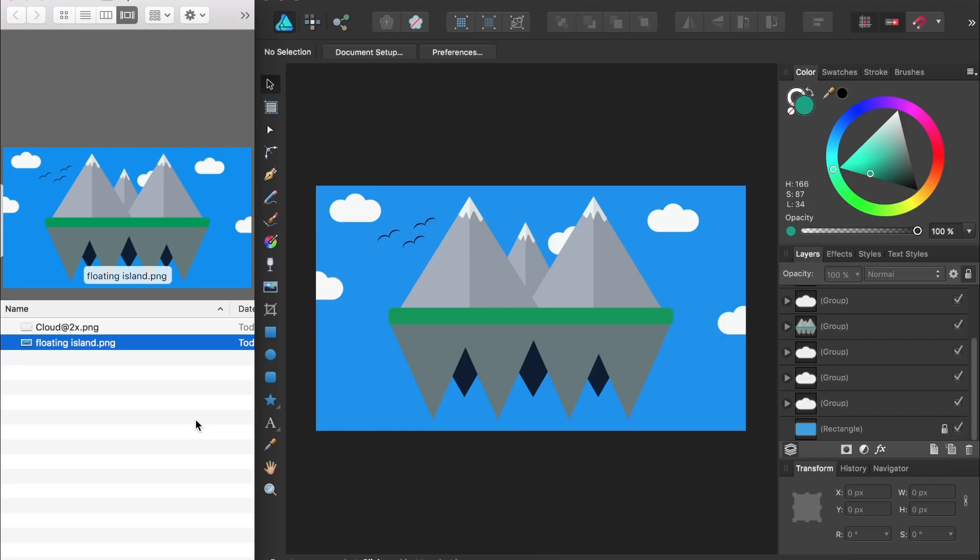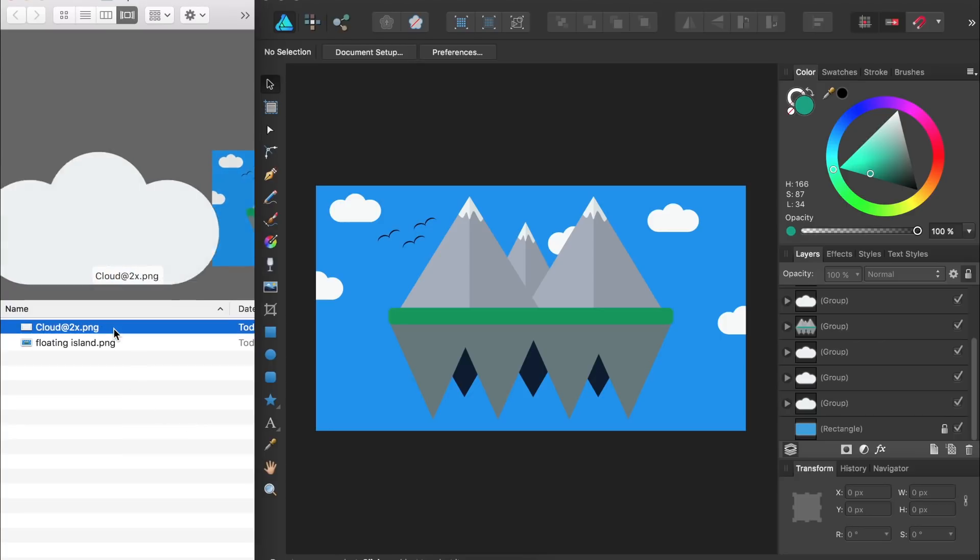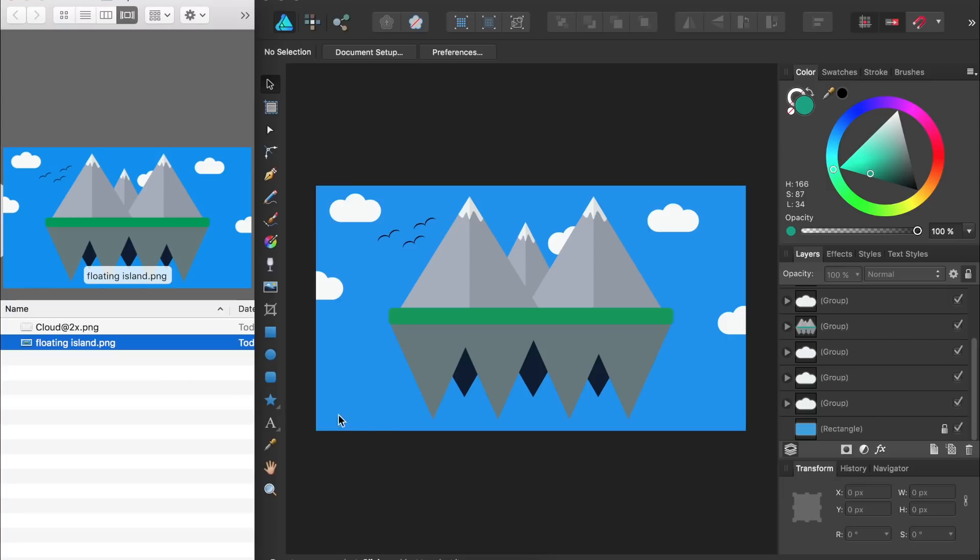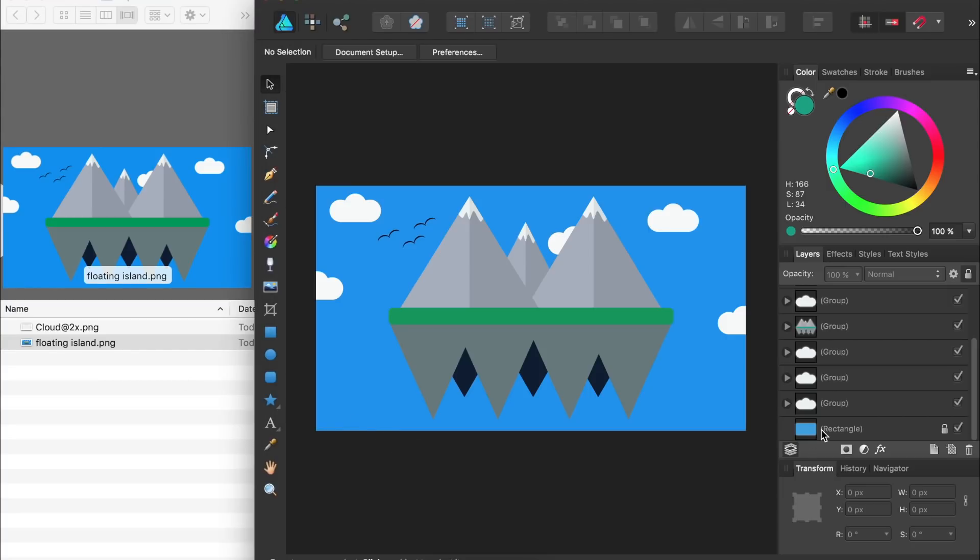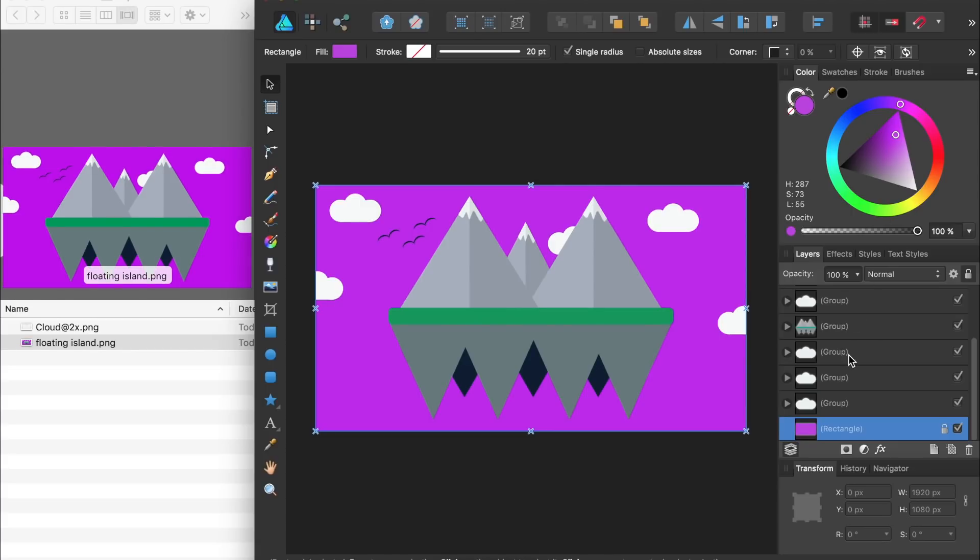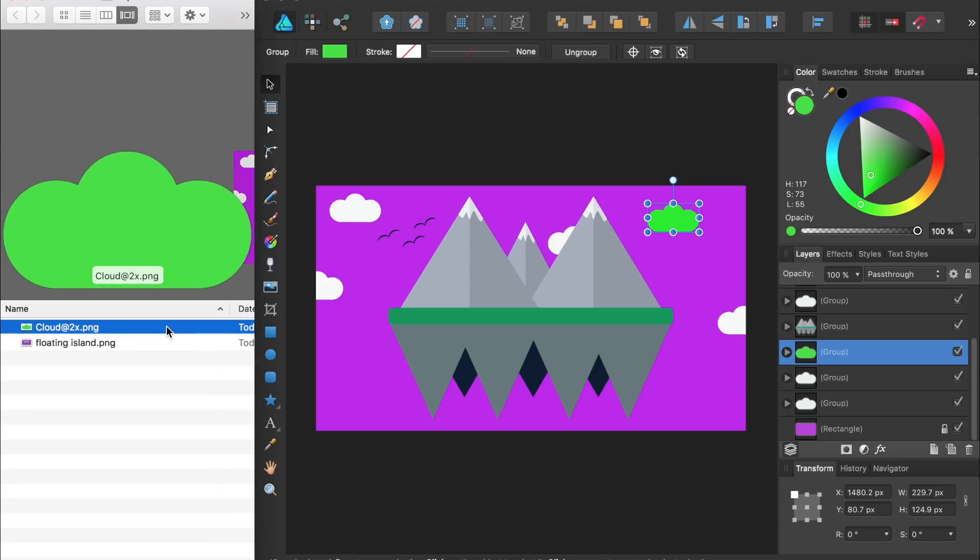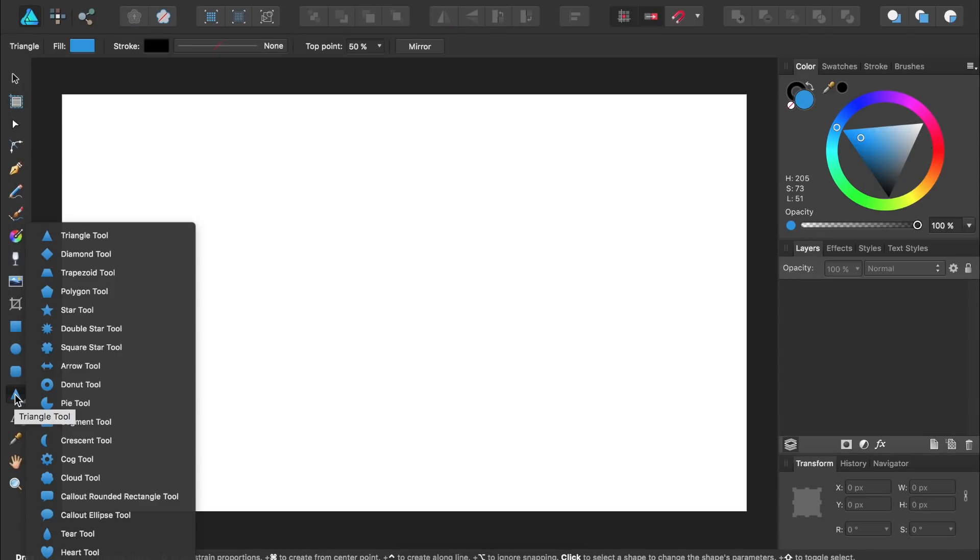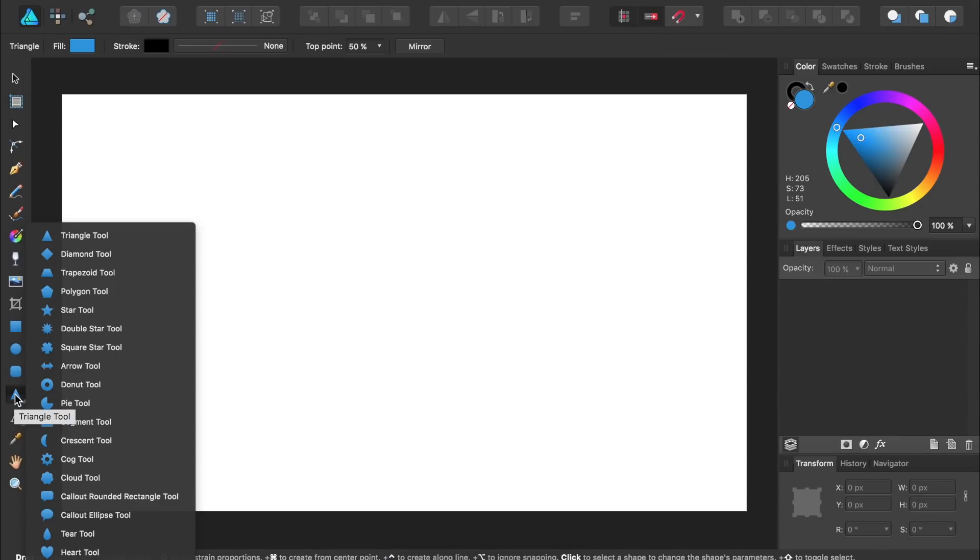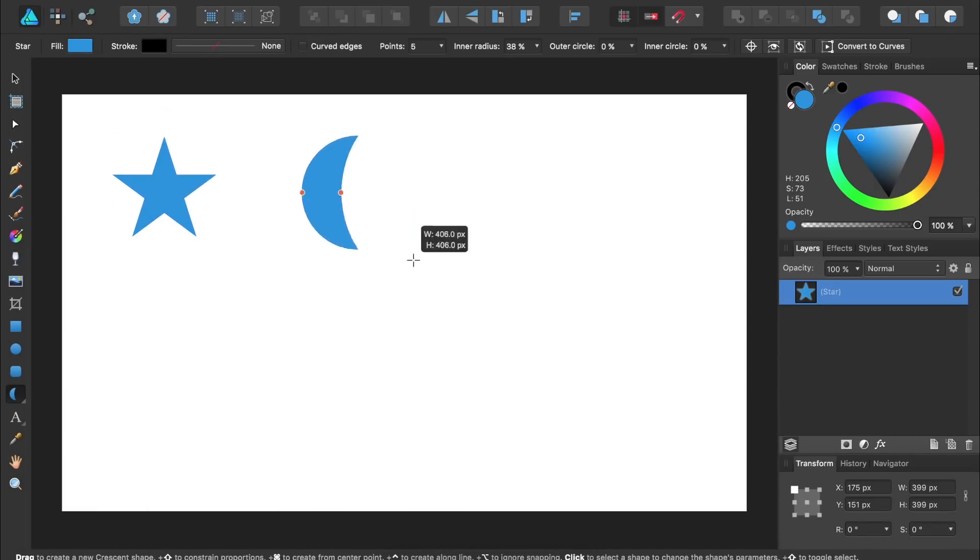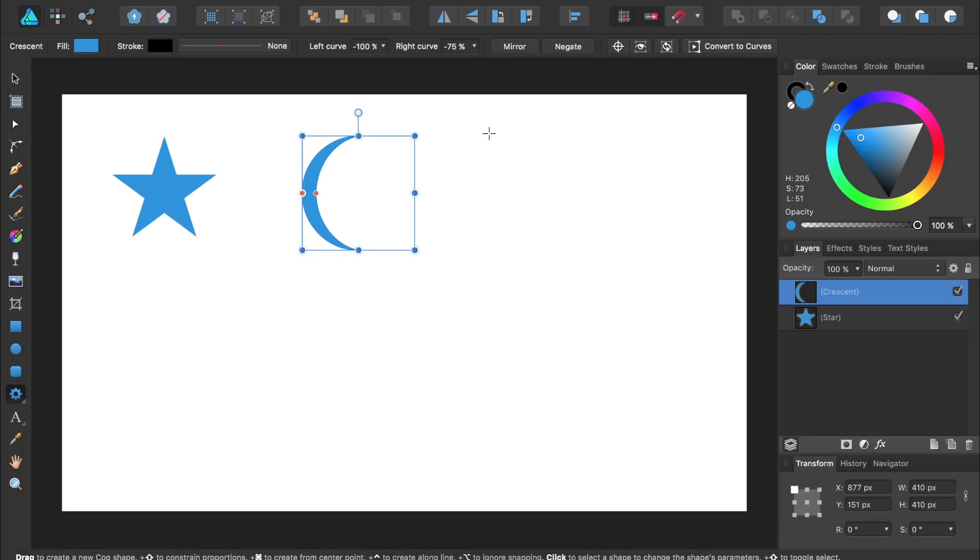Designer also has a few other tricks up its sleeve, like the ability to continuously export elements of your design. You can turn on an option so every time you change something in your design, a new version of it will automatically be exported. In Illustrator, you need to re-export your work every time you make any changes. Designer also has an extensive list of pre-made shapes.